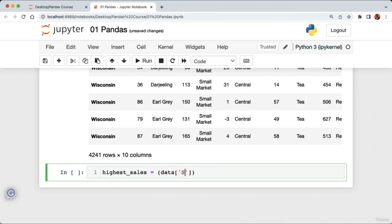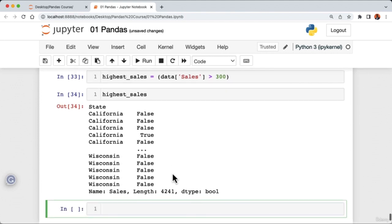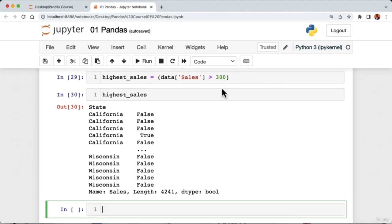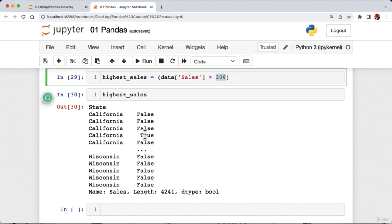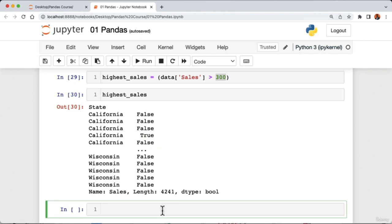To rename a column, we use the rename method: 'data.rename(columns={'marketing': 'trade'})'. Running the cell shows the marketing column renamed to trade. However, this change is not applied to the original DataFrame — calling 'data' still shows the column named 'marketing'. To make the change permanent, add 'inplace=True' to the rename call. Running again confirms the column name has been changed to 'trade'.